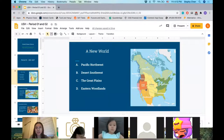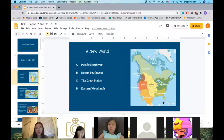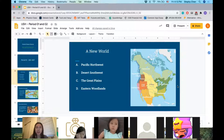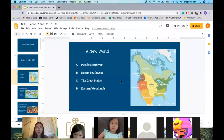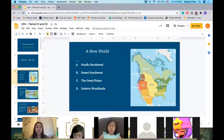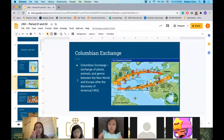Lastly, we have the Eastern Woodlands, characterized by hardwood forests, meaning there were a lot of coniferous trees. The tribes that lived there were the Creek, Choctaw, and Powhatan. That covers the first kind of Americans we examine. We then also discussed the Columbian Exchange, which was the exchange of plants, animals, and germs between the New World and Europe after the discovery of America.